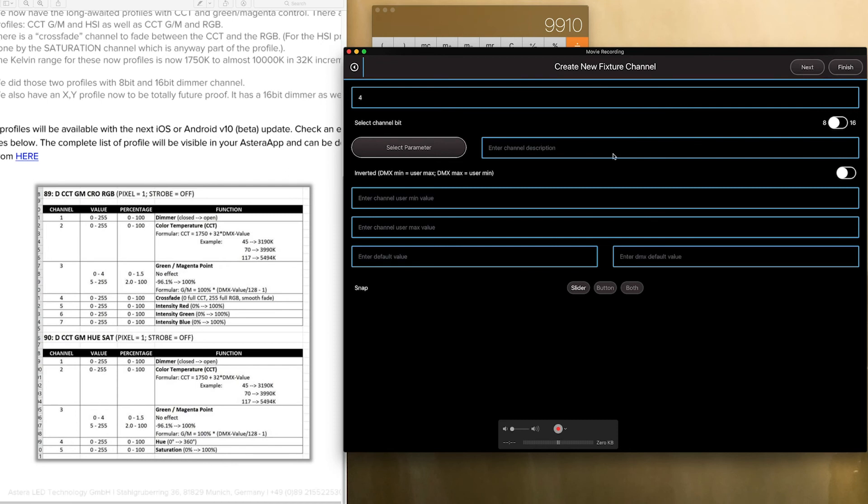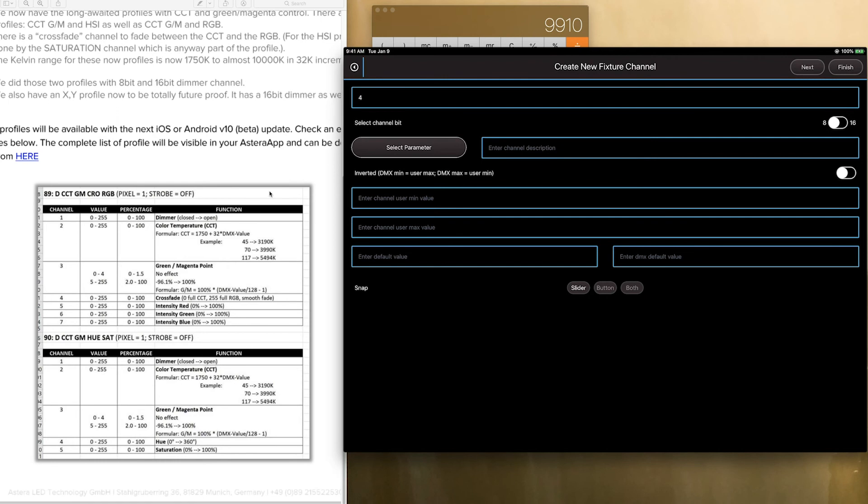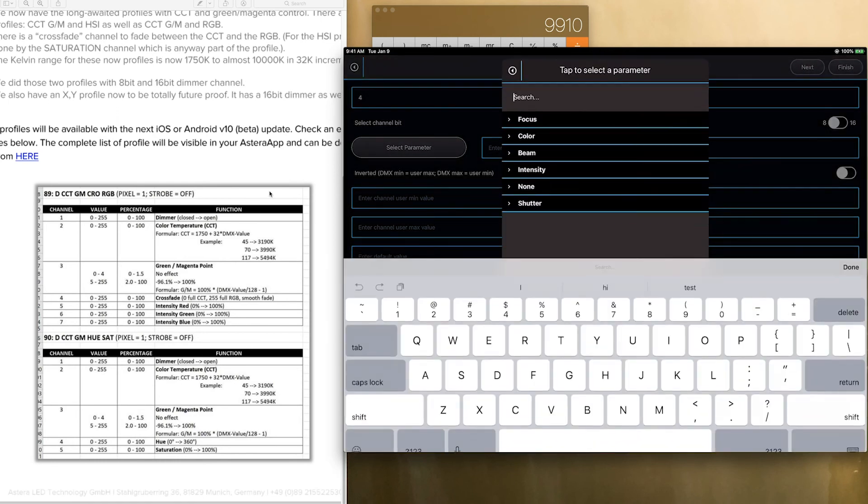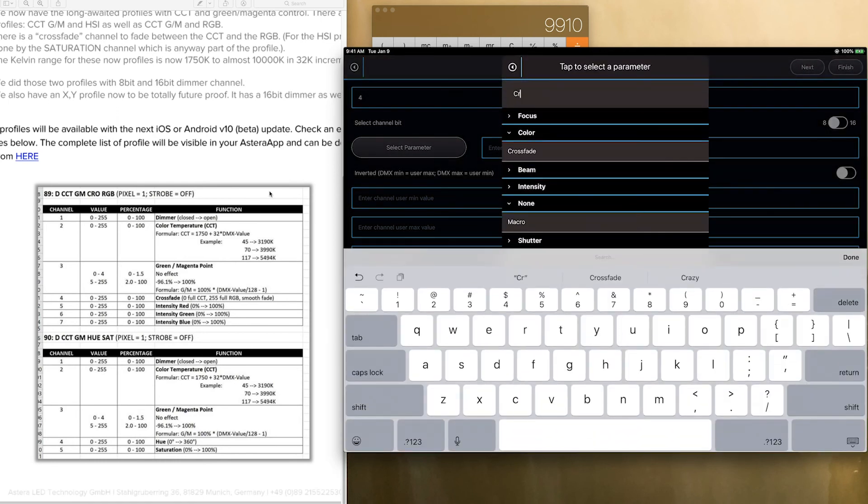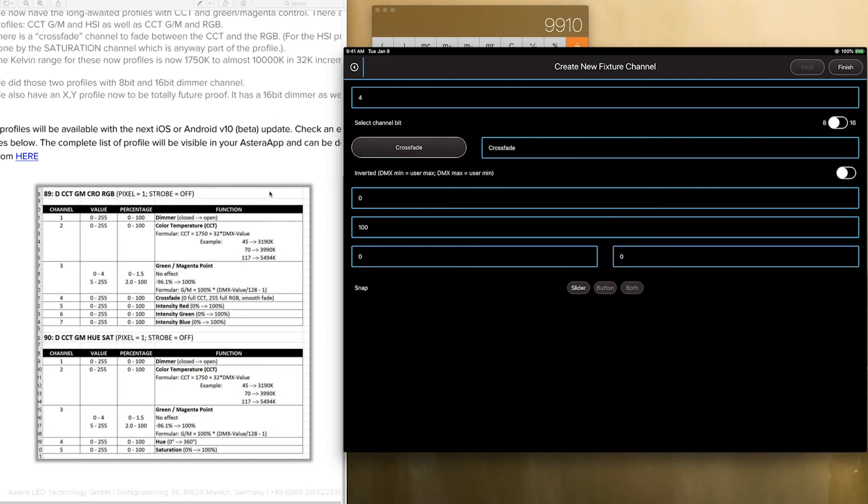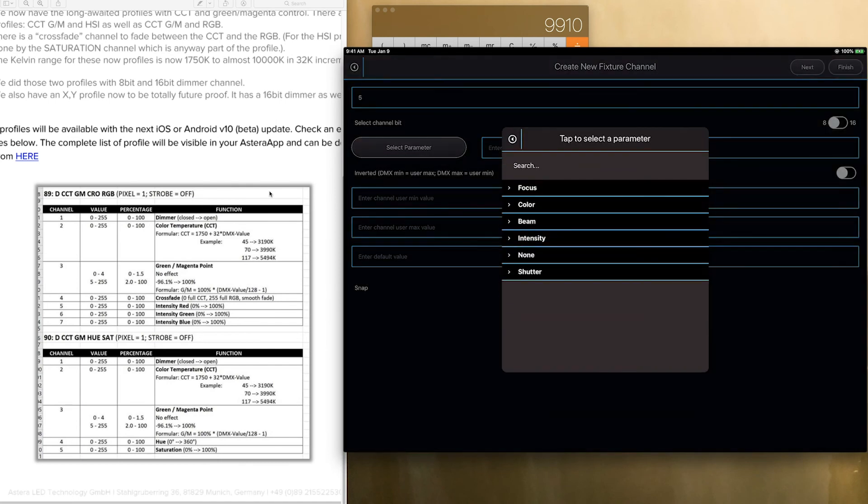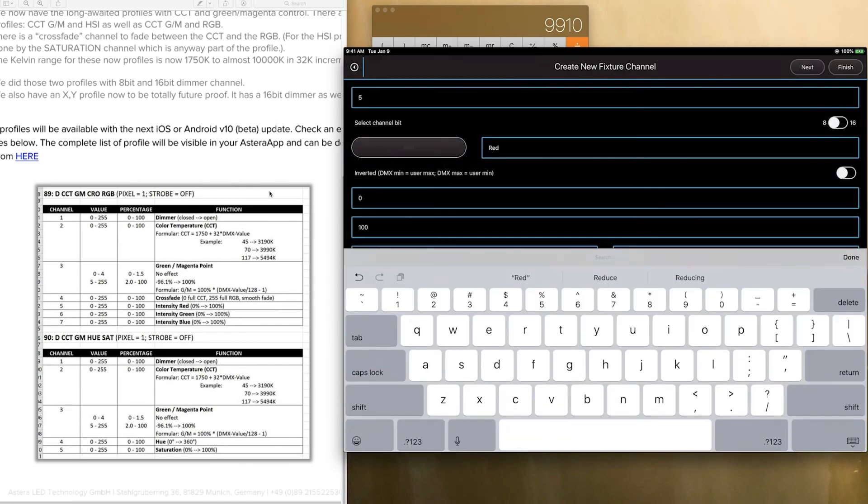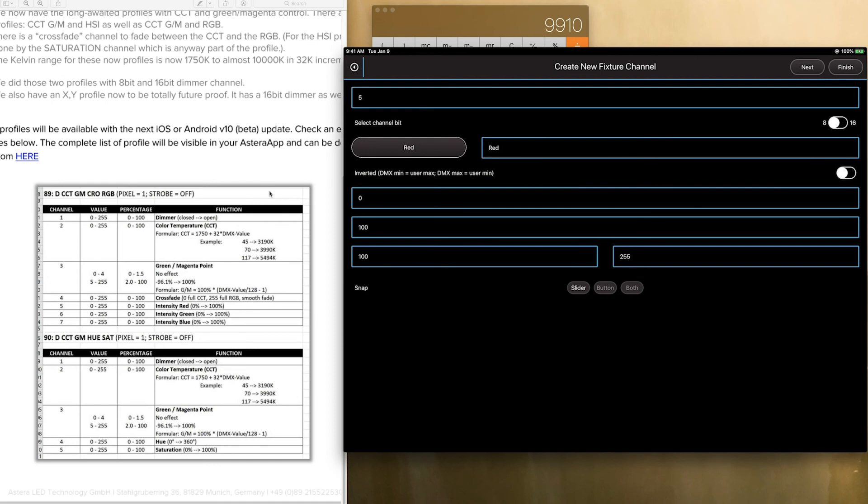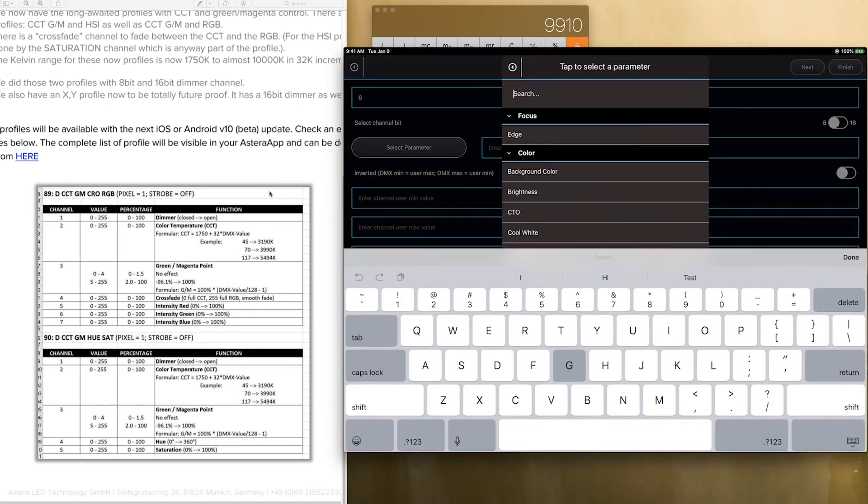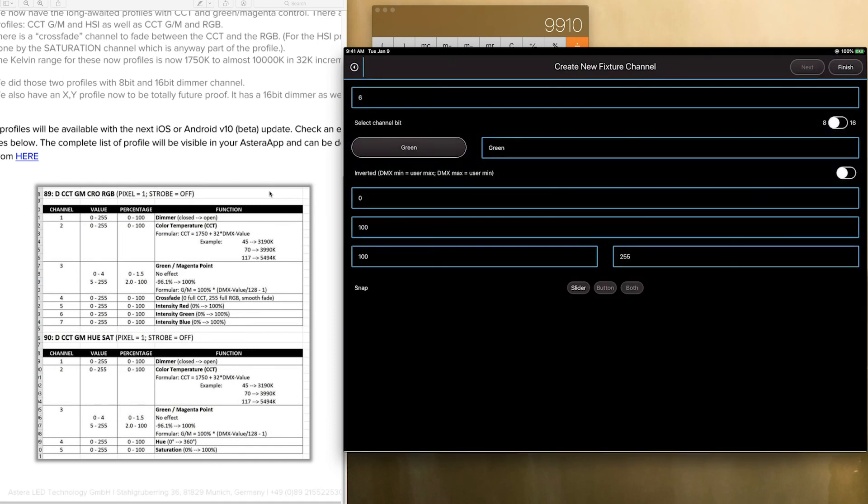And now we are on channel 4. And this is pretty simple, straightforward. So we are just going to do crossfade. Next is going to be red. Search red. Next is going to be green. Next is going to be blue.